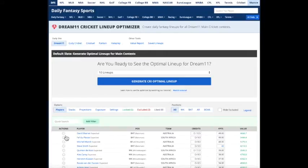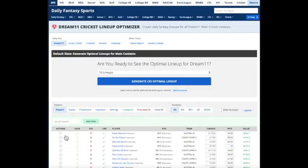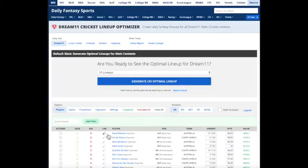The other thing you can do is if you click on this button, it gives you some options. You can lock a player in. You can exclude a player. You can like a player. So if we like him, we like Steve Smith, we like Alex Carey.